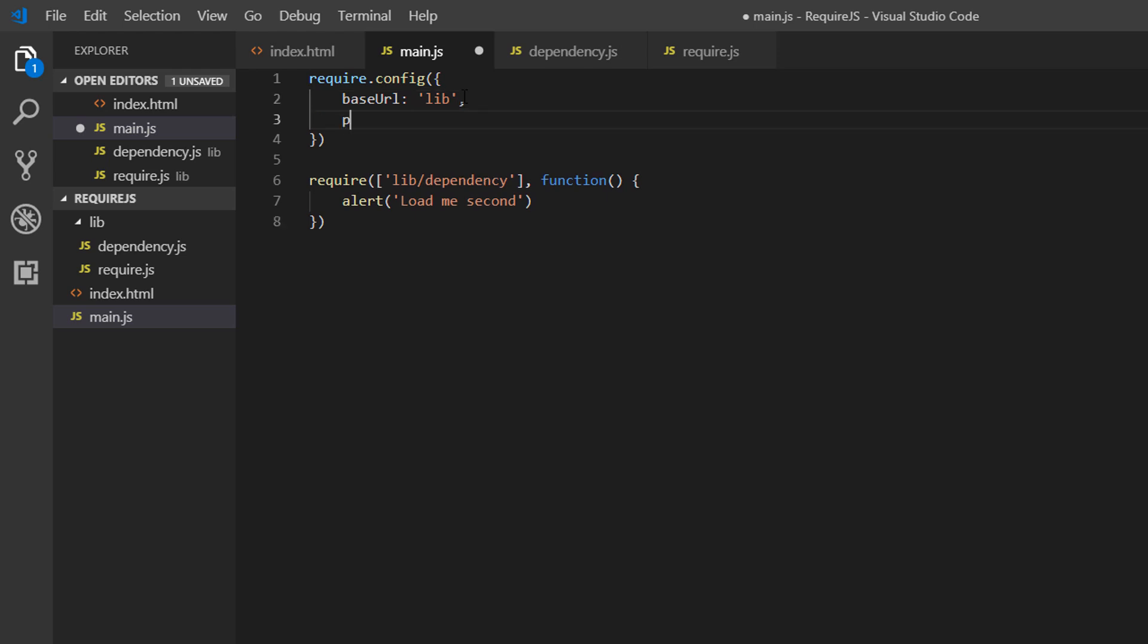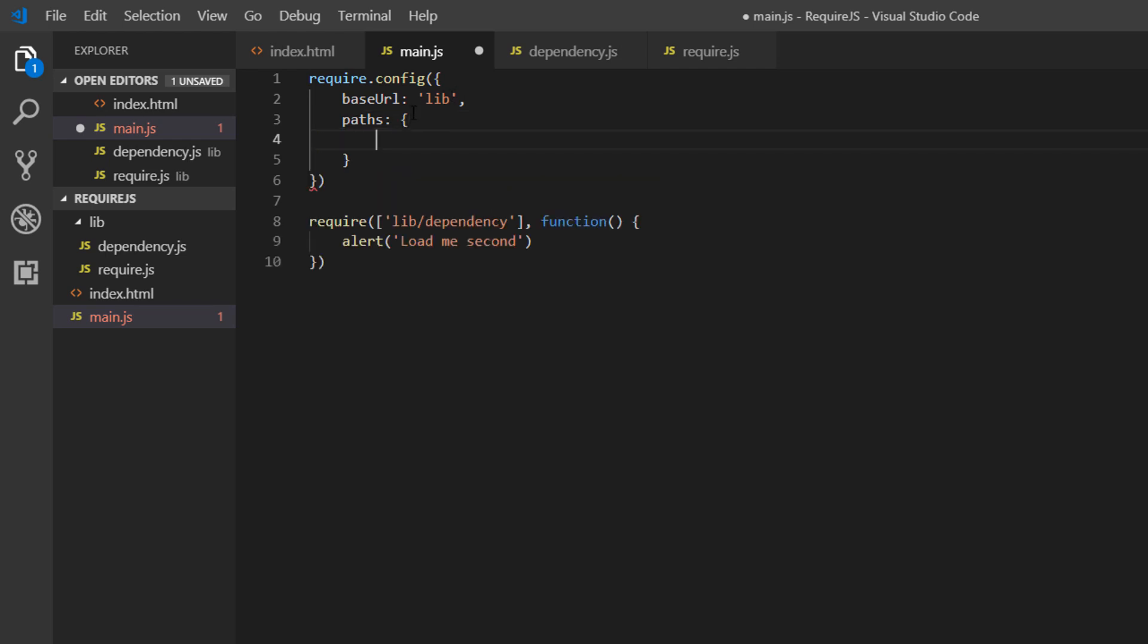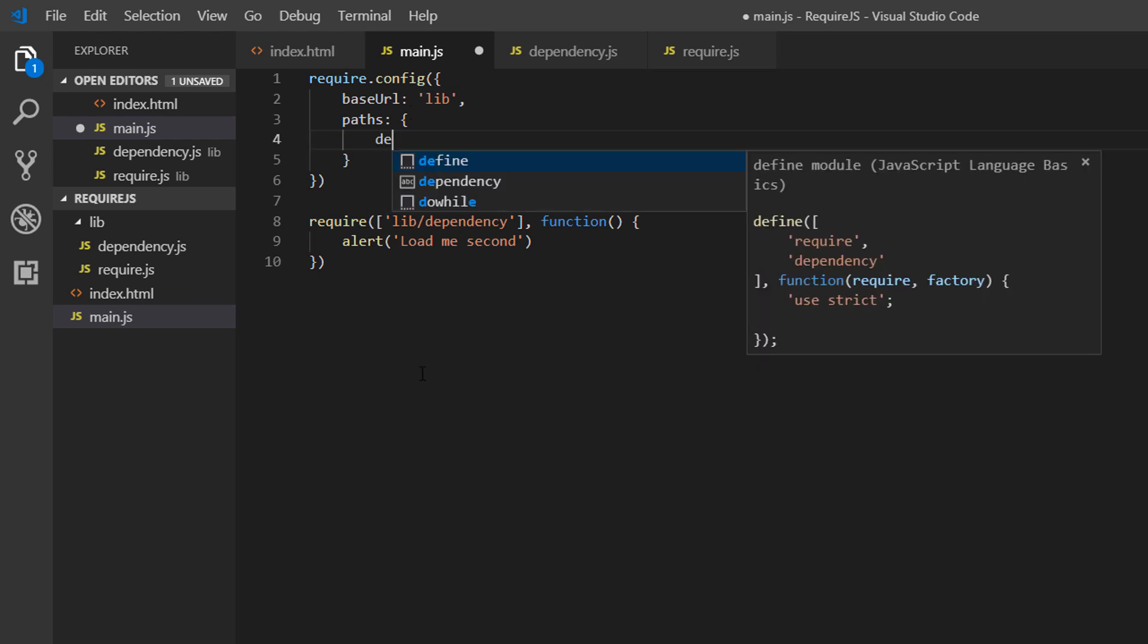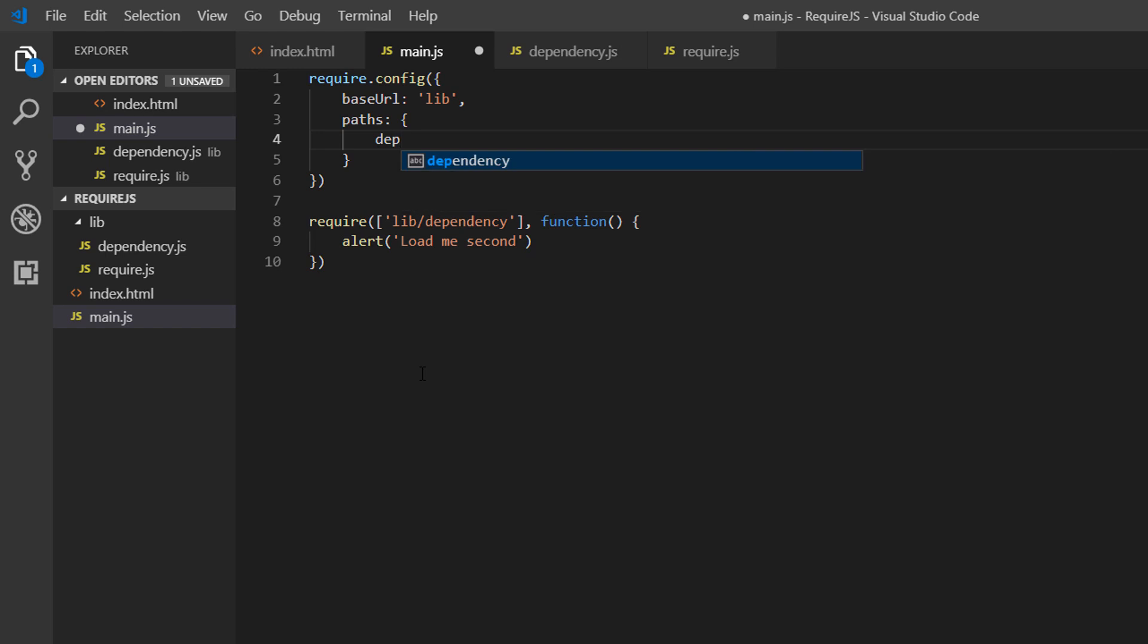Then we need to set the paths for our dependencies. Again, notice paths - just keep an eye on this syntax so you don't make any silly errors. In the paths, we set the paths to our files. Here we can create a name for this dependency, which I'm going to call 'dep', short for dependency. And then we need the file name, which is dependency.js.